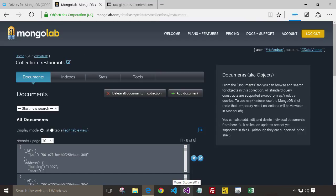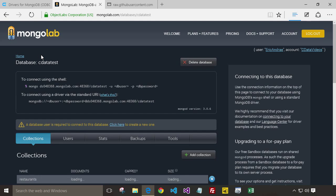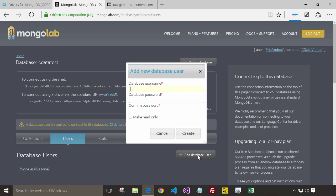Once your data has been entered, you'll want to grant some access to it. You do that by creating a user. Go back to your database, click on Users, Create Add, and just enter a user and a password.